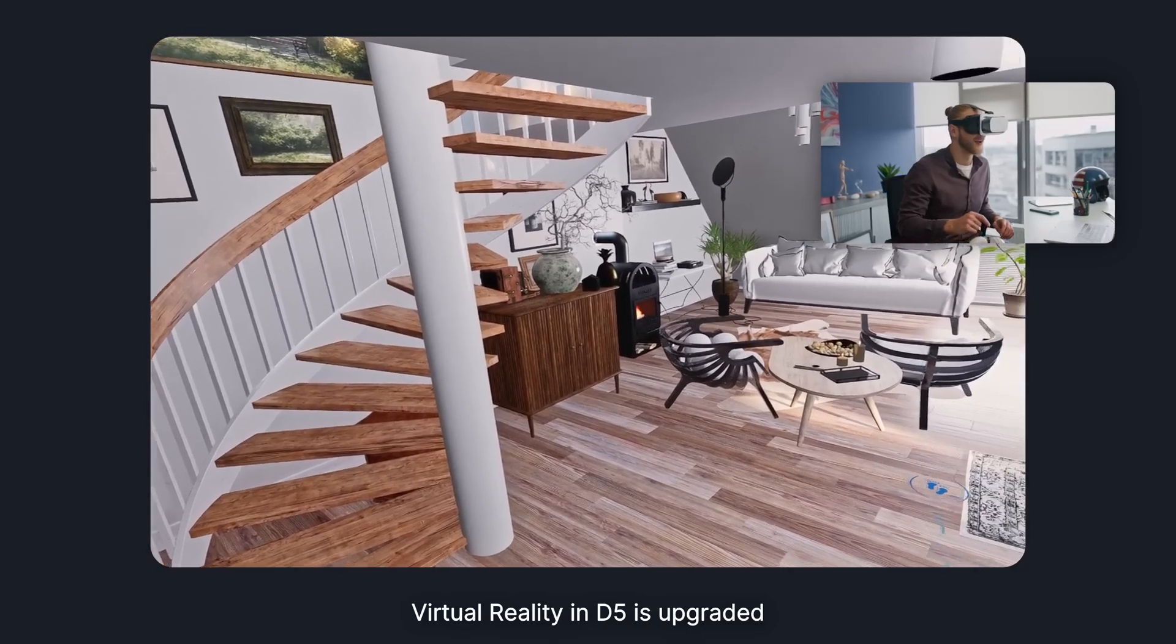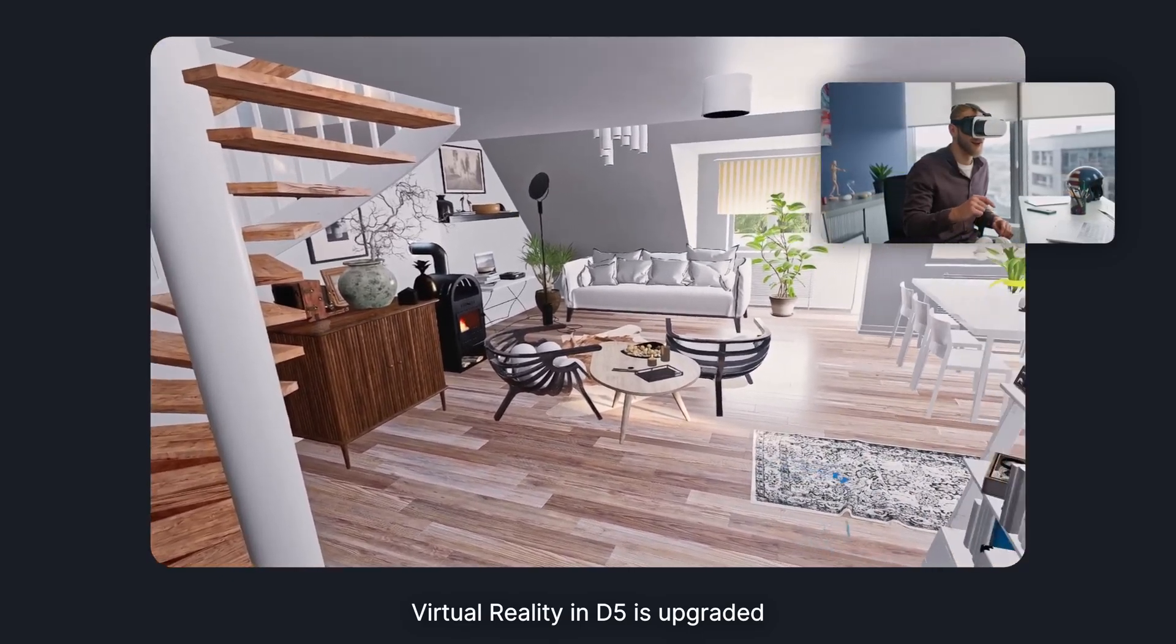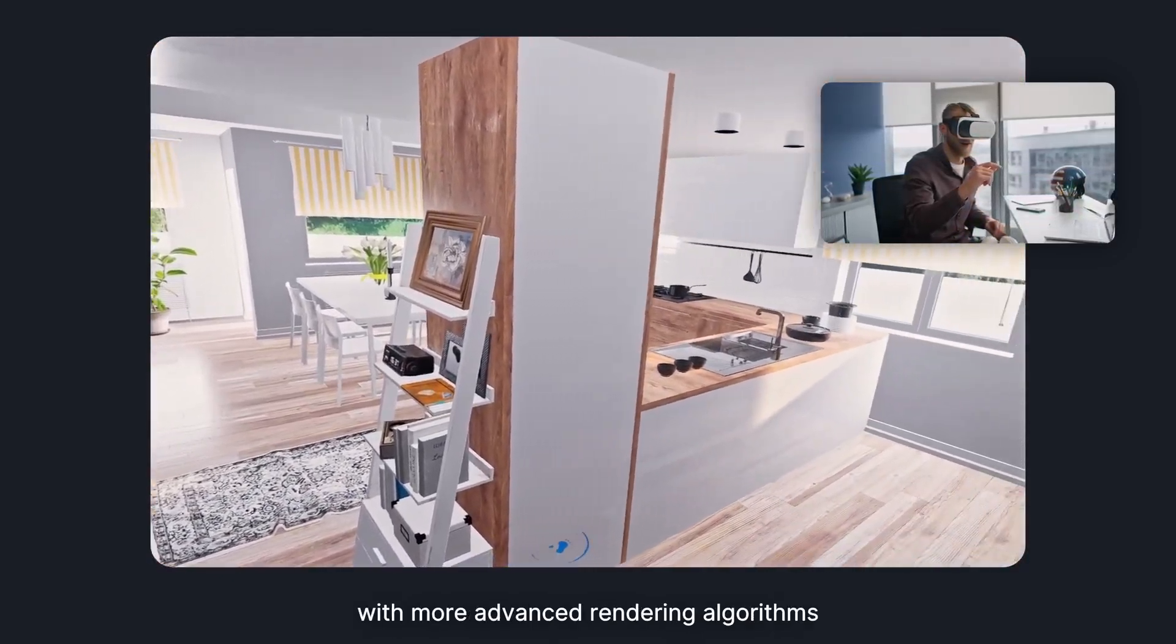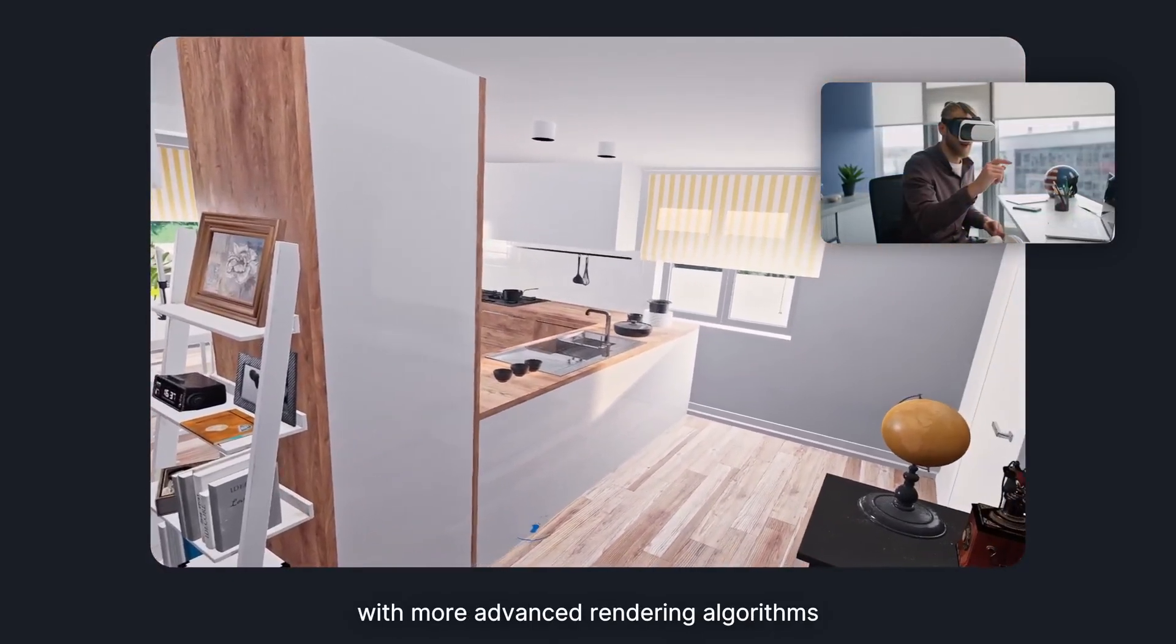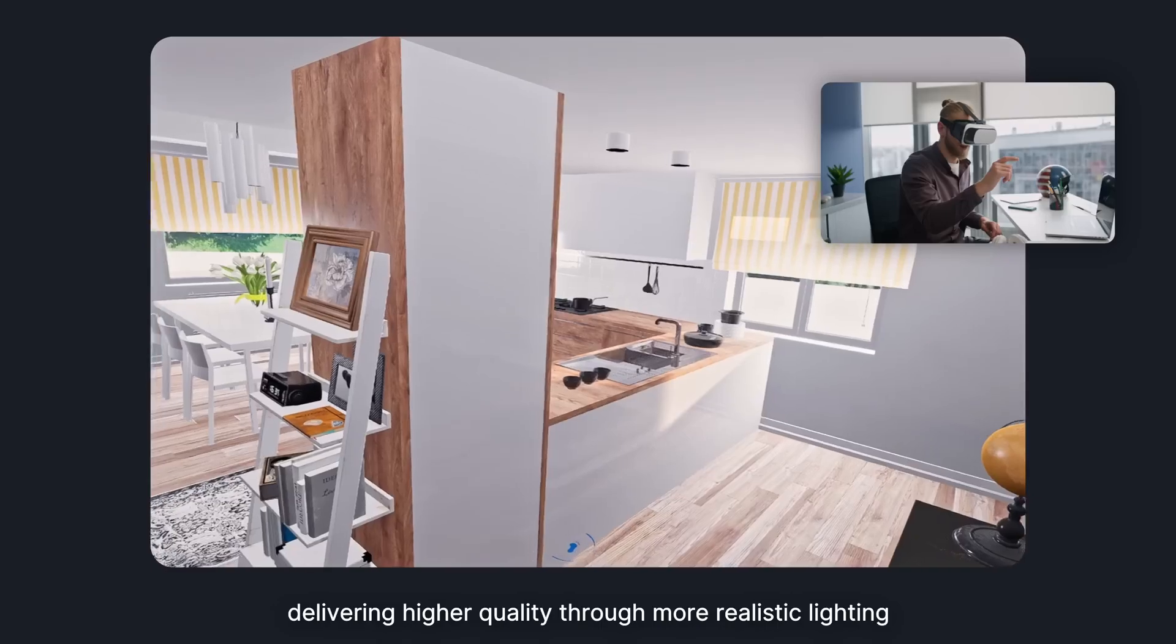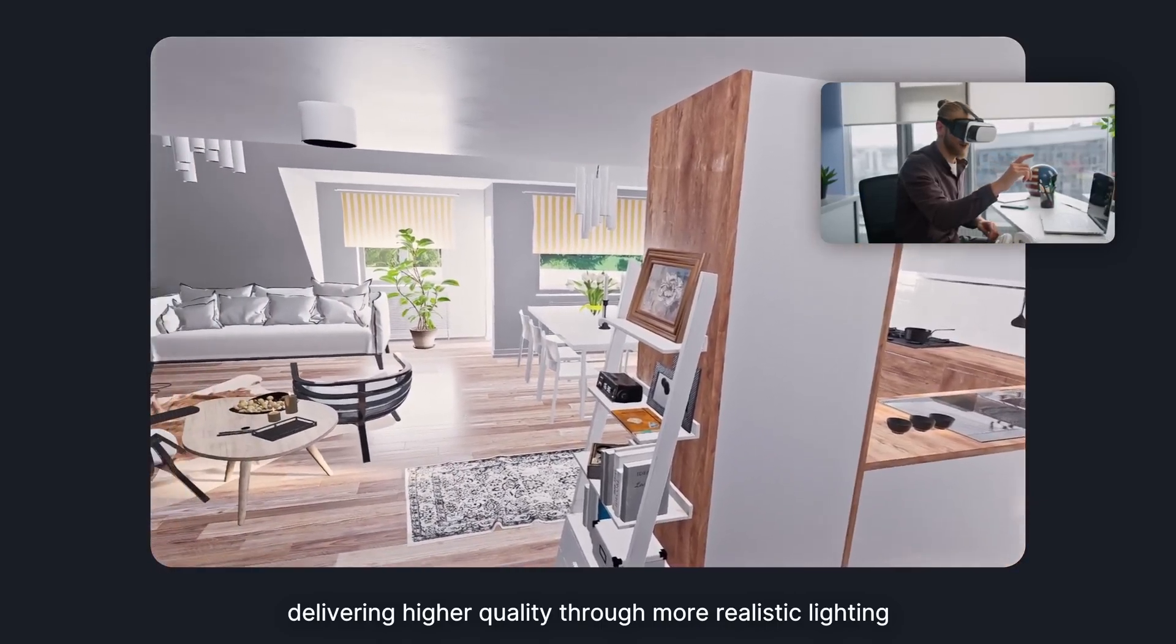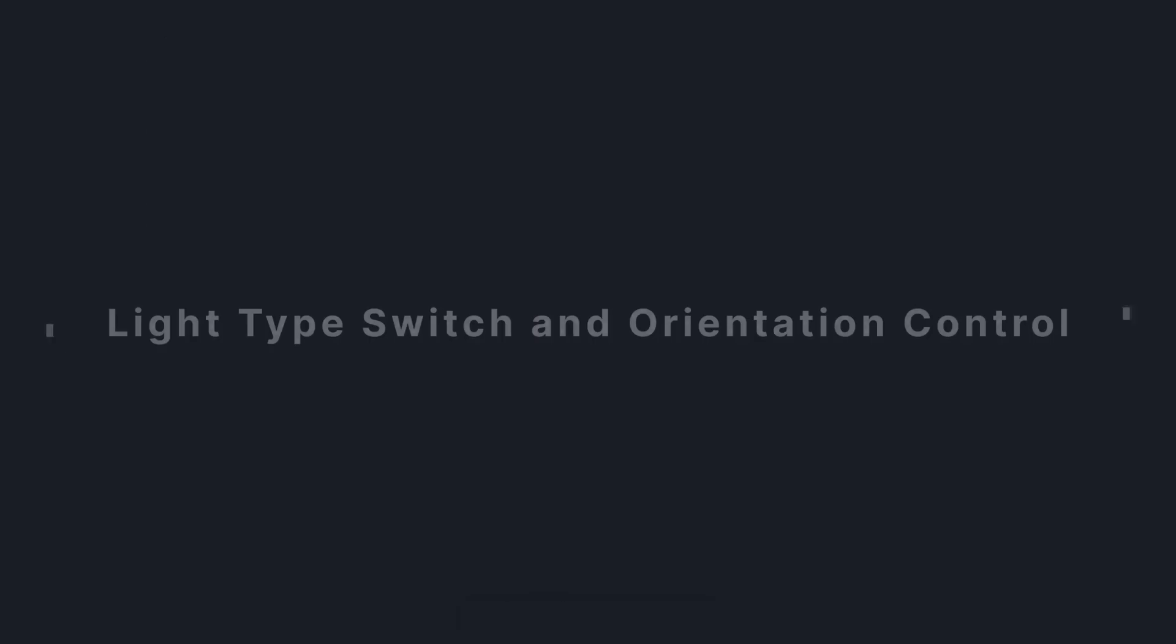Virtual reality in D5 is upgraded with more advanced rendering algorithms, delivering higher quality through more realistic lighting and eliminated noises.